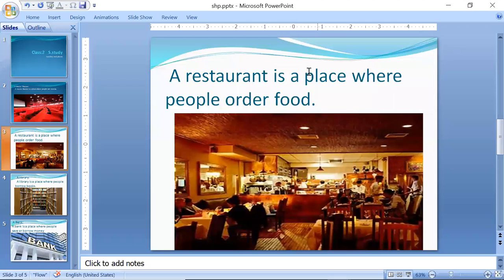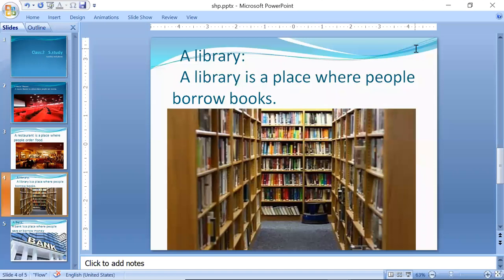A restaurant — a restaurant is a place where people order food. Restaurant mein log aakar khane ke liye order karte hain. A library — a library is a place where people borrow books.